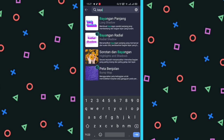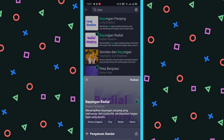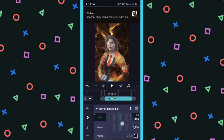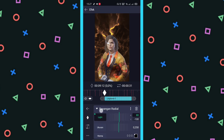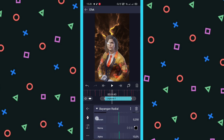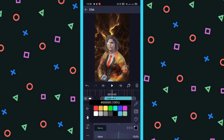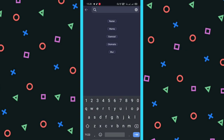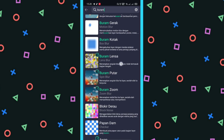Nama efeknya itu Bayangan Radial. Nah di sini untuk Like-nya, kalian kasih tanda dulu di X-nya. Ubah ke sekitar 80an sini lah. Terus kalau udah, kalian tekan, kalian geser ke kiri. Dan kalian geser tanda lagi, ini kalian turunkan sampai di minus 60. Kalau udah, kalian tekan, kalian geser ke kanan. Untuk ukuran, di sini kalian fullin saja sampai 1000. Untuk warnanya bebas, kalau saya pilih oranye sesuai dengan bajunya. Kalau udah, di sini kalian tambahkan efek yang kedua, namanya Buram Zoom — Zoom Blur.